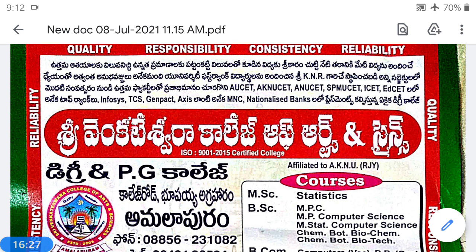The formula for alpha is: alpha = P(x belongs to W | H0) = Σ L0 (for discrete case) or ∫ L0 dx over W (for continuous case). The probability of committing a Type II Error is called beta.